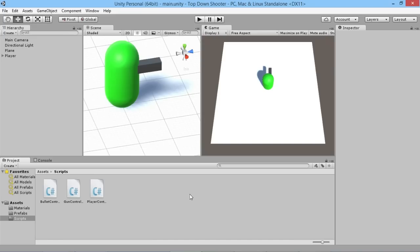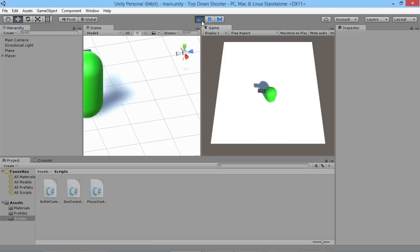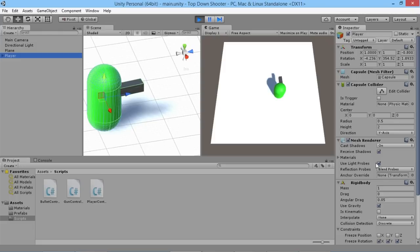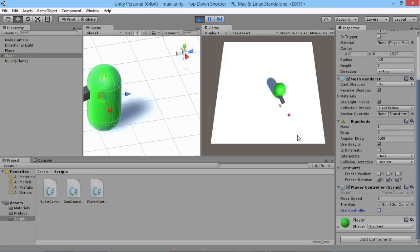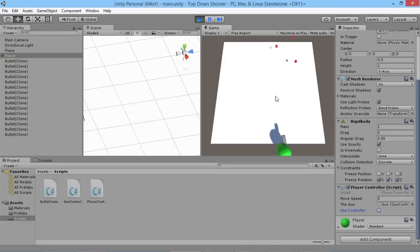Hey everybody, this is Games Plus James and welcome back to our Unity top-down shooter tutorial series. So we set up being able to use our controller input as well as looking around with our mouse. We have a bool value that can determine whether we use the controller, or if we turn that off, we're able to look around with the mouse like this.